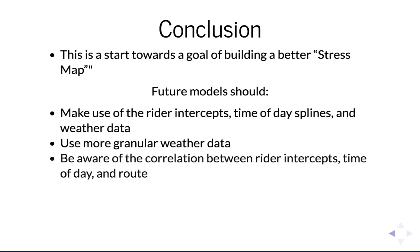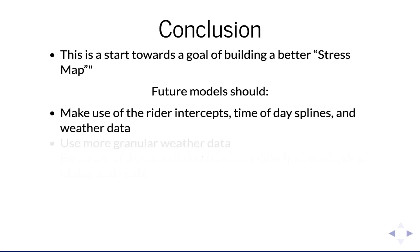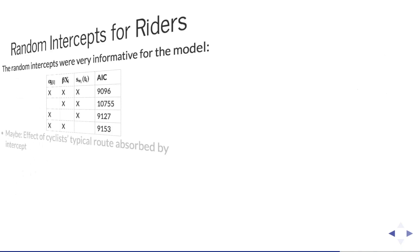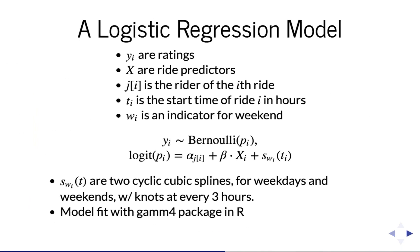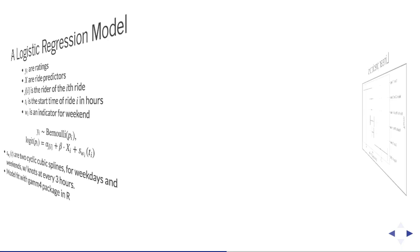Oh, it was the GAMM4 package, G-A-M-M-4. I'm trying to remember, it uses actually two packages, two different modeling packages to fit the same model, because it goes back and forth between the GAMM function from the GAMM package to fit the additive part of the model, and then the LME4 package to fit the random intercepts.